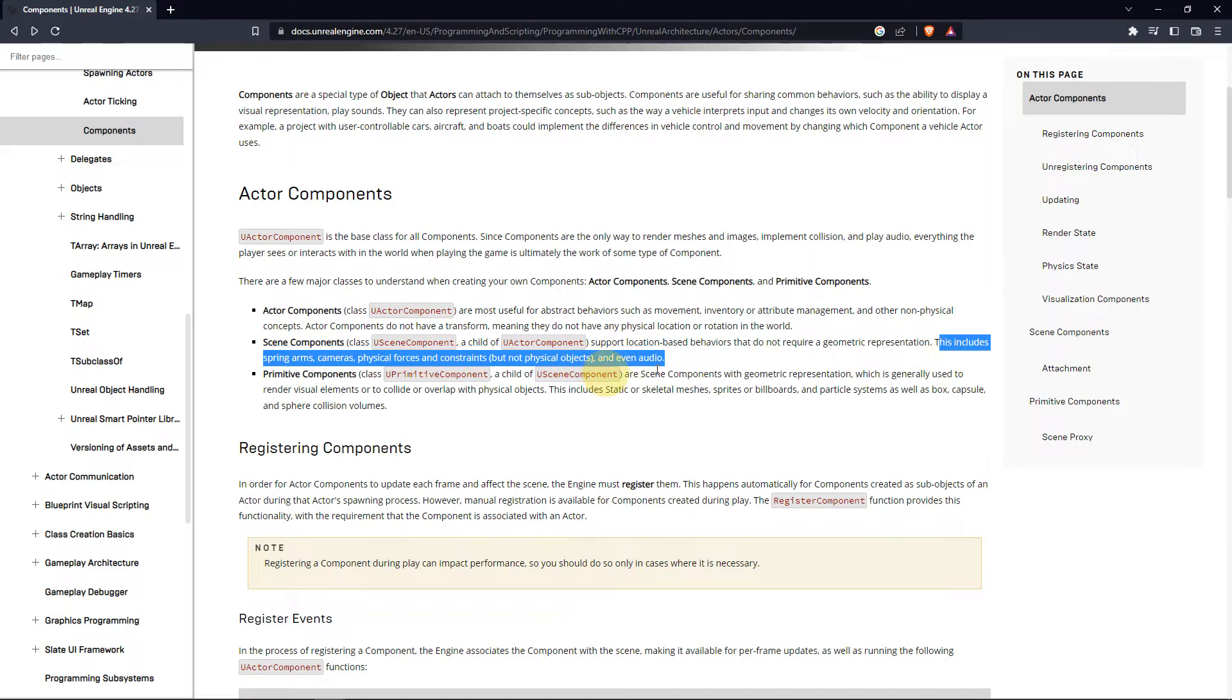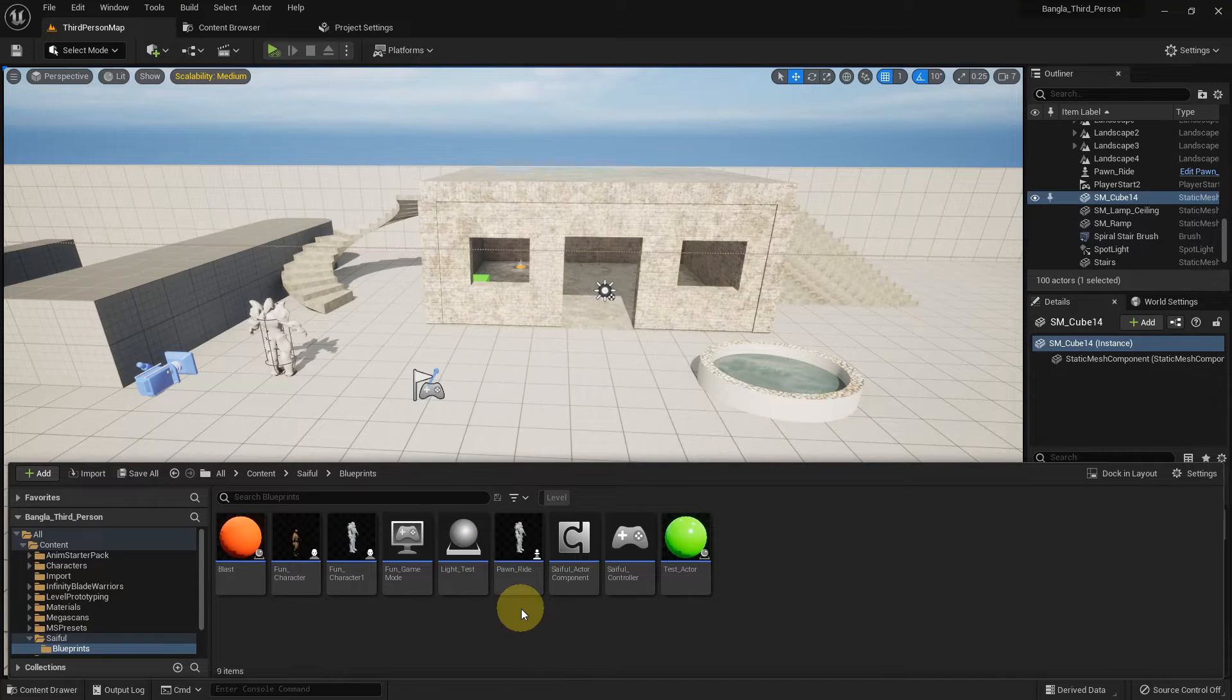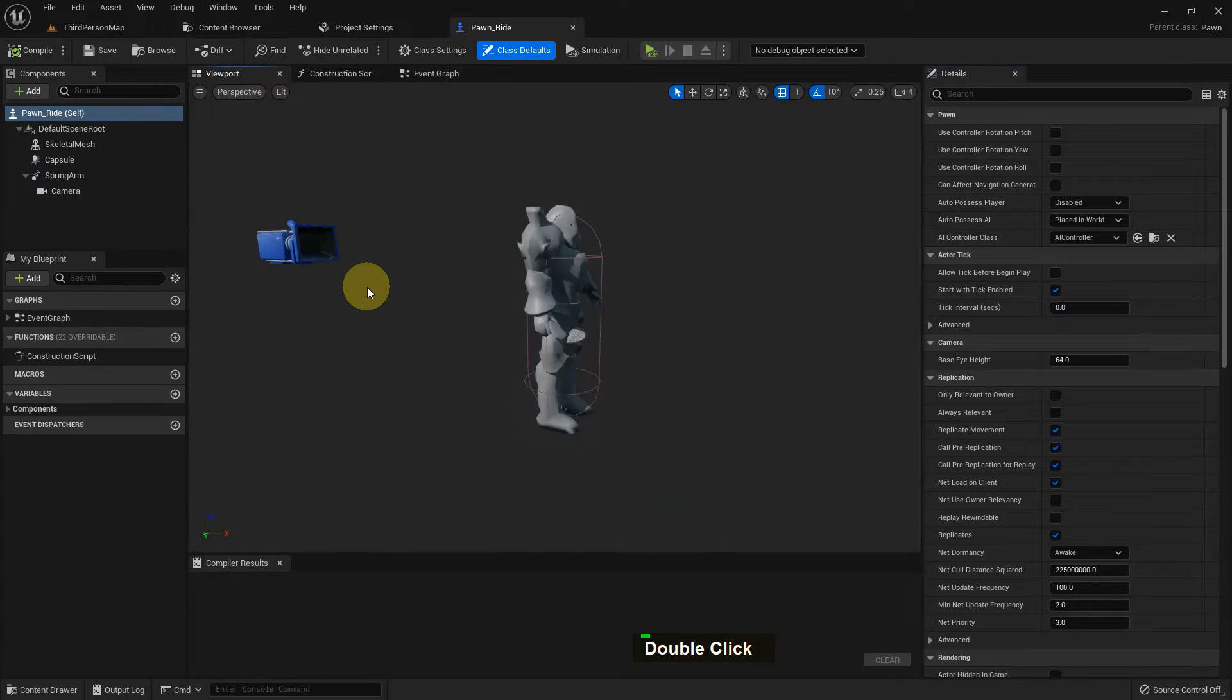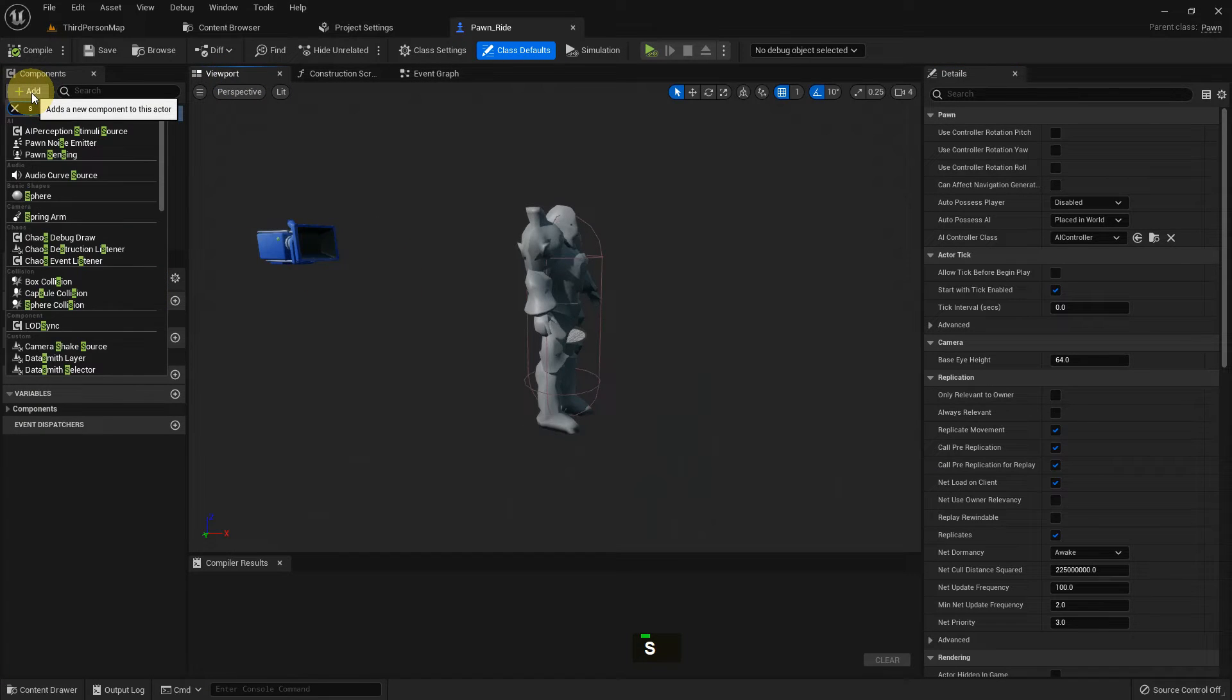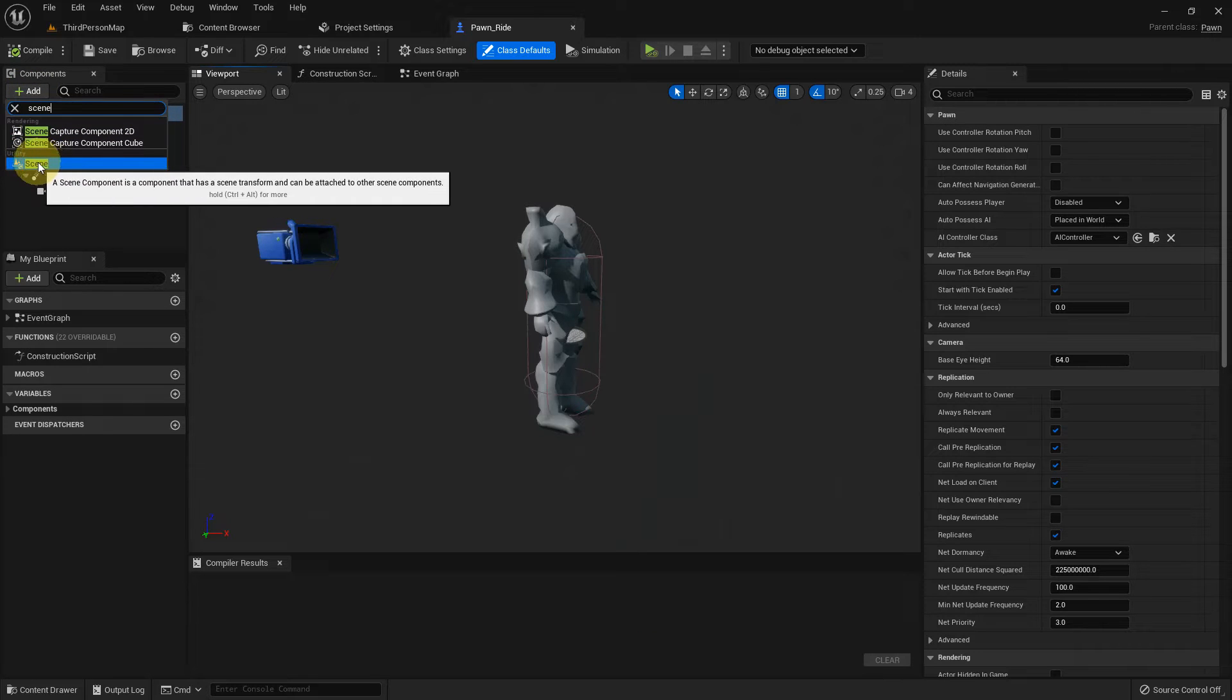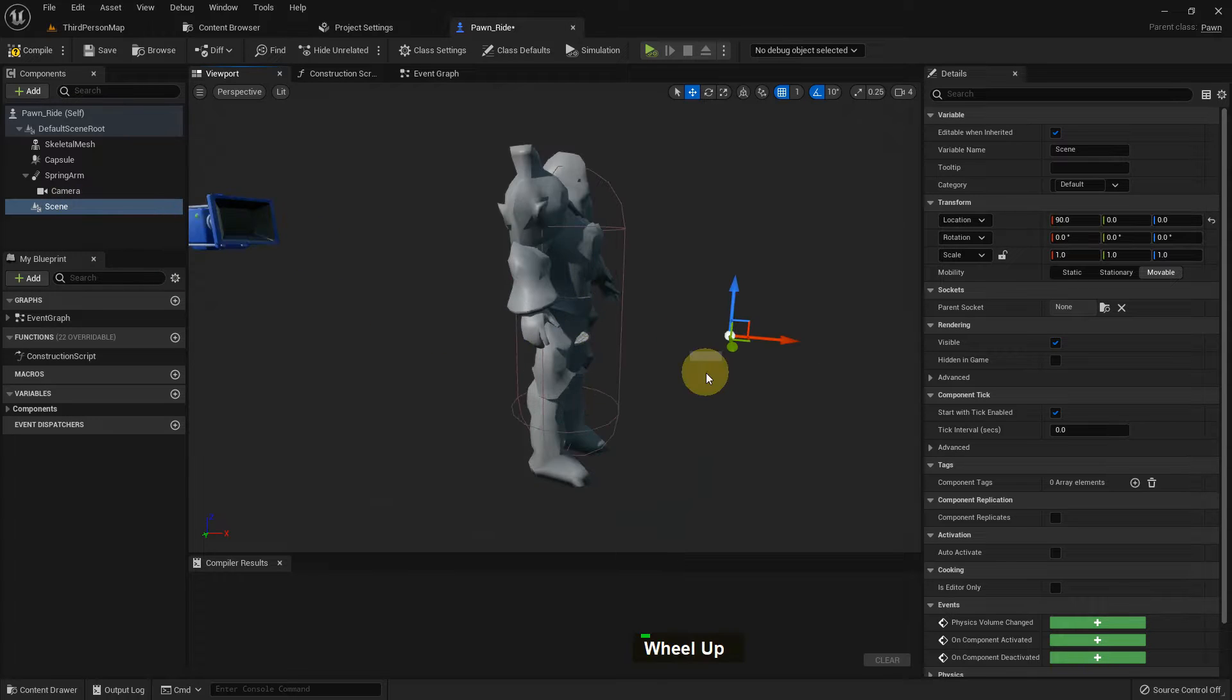It supports based behavior and does not require a geometric representation. This includes spring arm, camera, physical force, and other things. We can also add audio. If we go to any blueprint and if we want to add a component, there is a scene component which we can add in any blueprint.